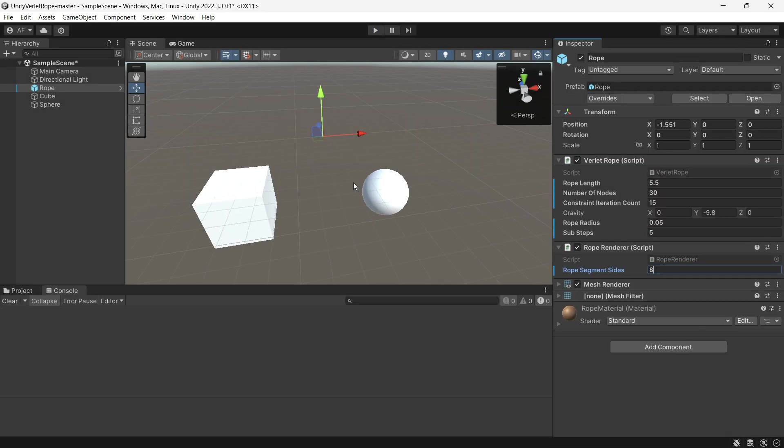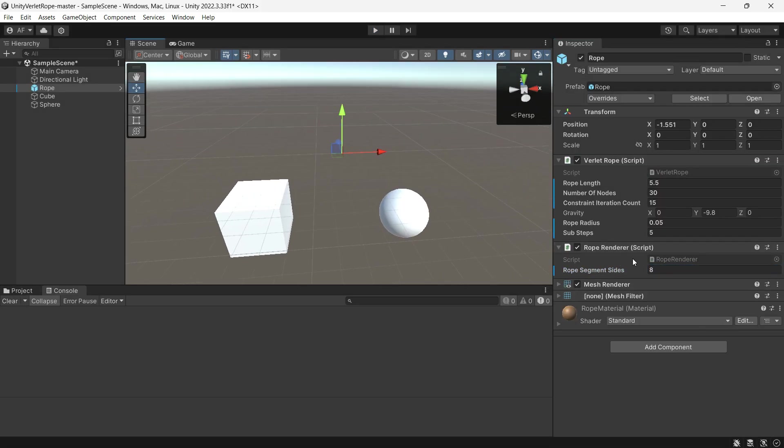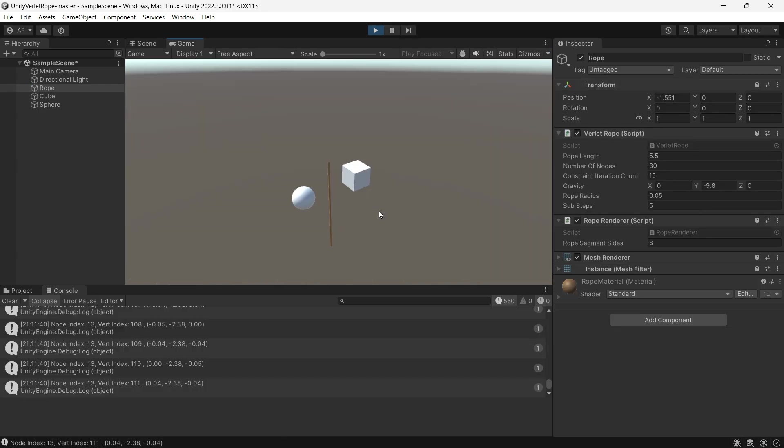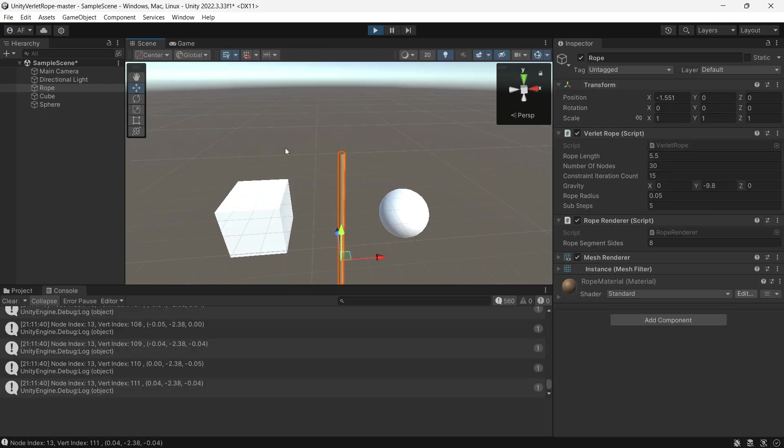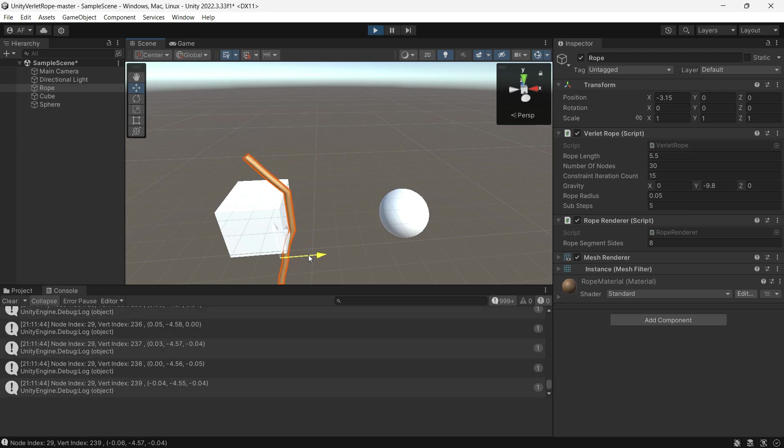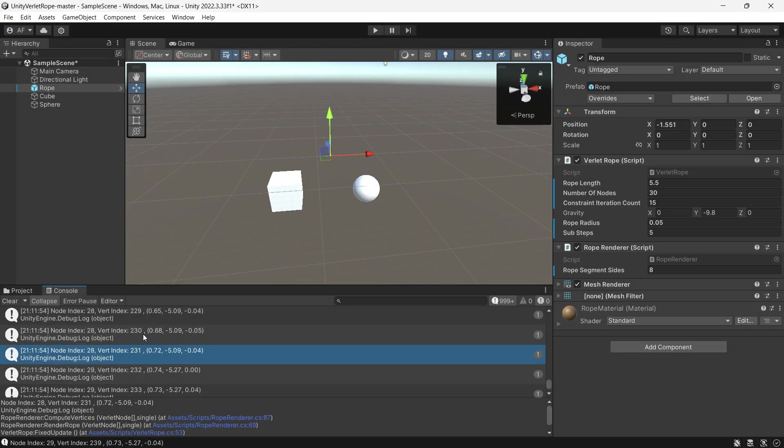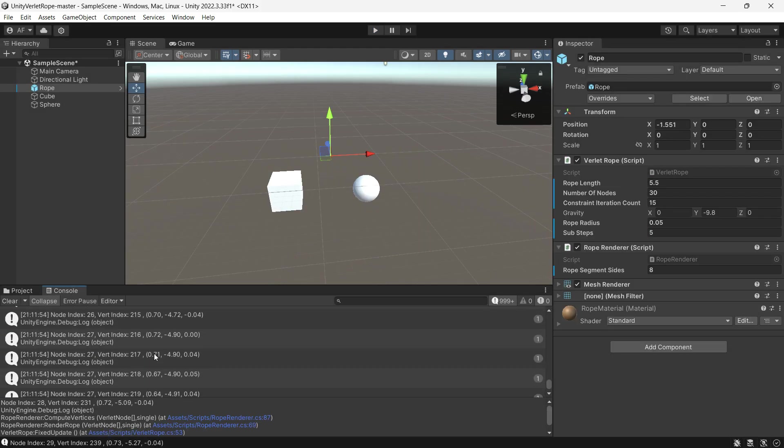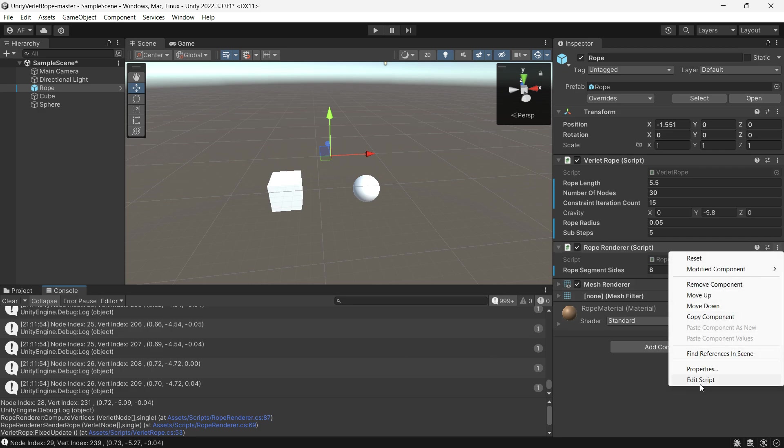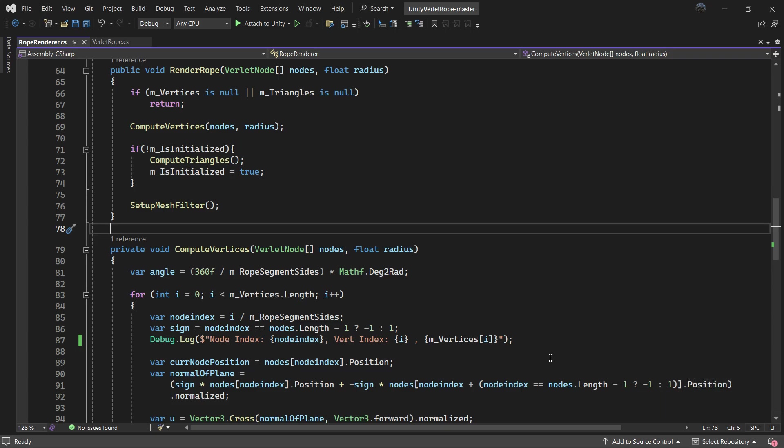The other component is the Rope Renderer. It has only one field: Rope Segment Sides - the number of sides the rope will have when the 3D mesh is rendered. These debug messages will impact your performance, so just comment them out in the script.